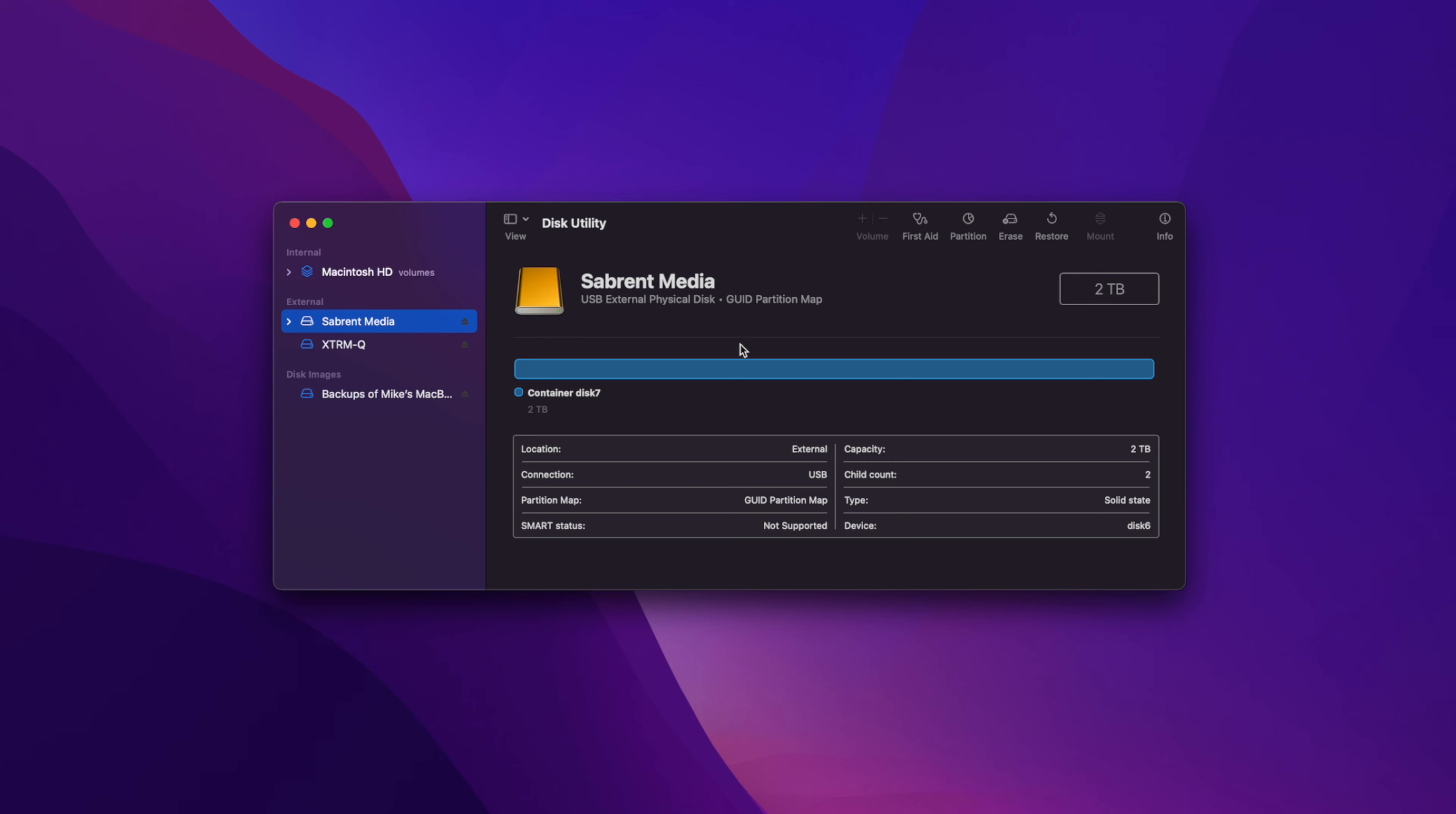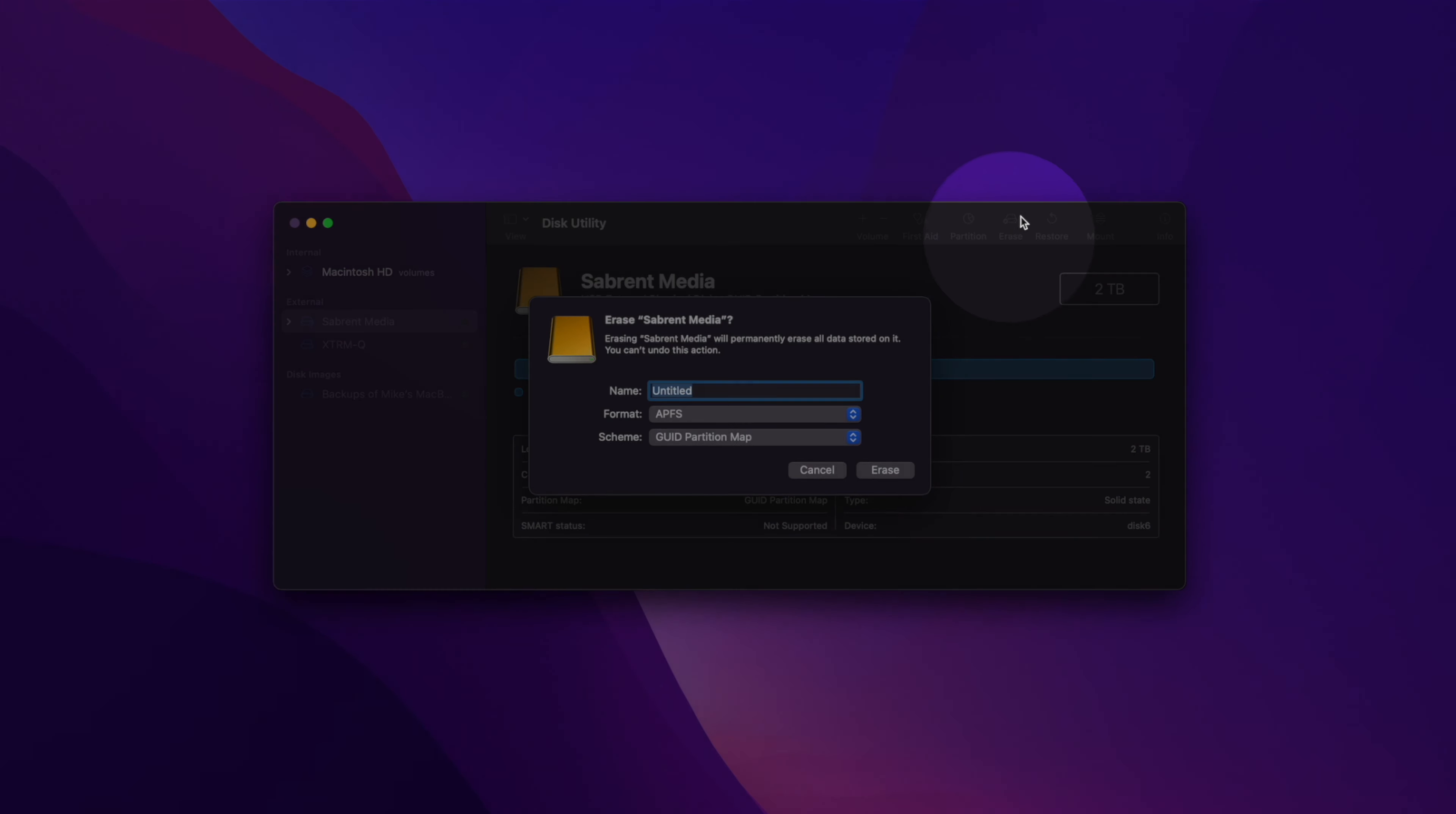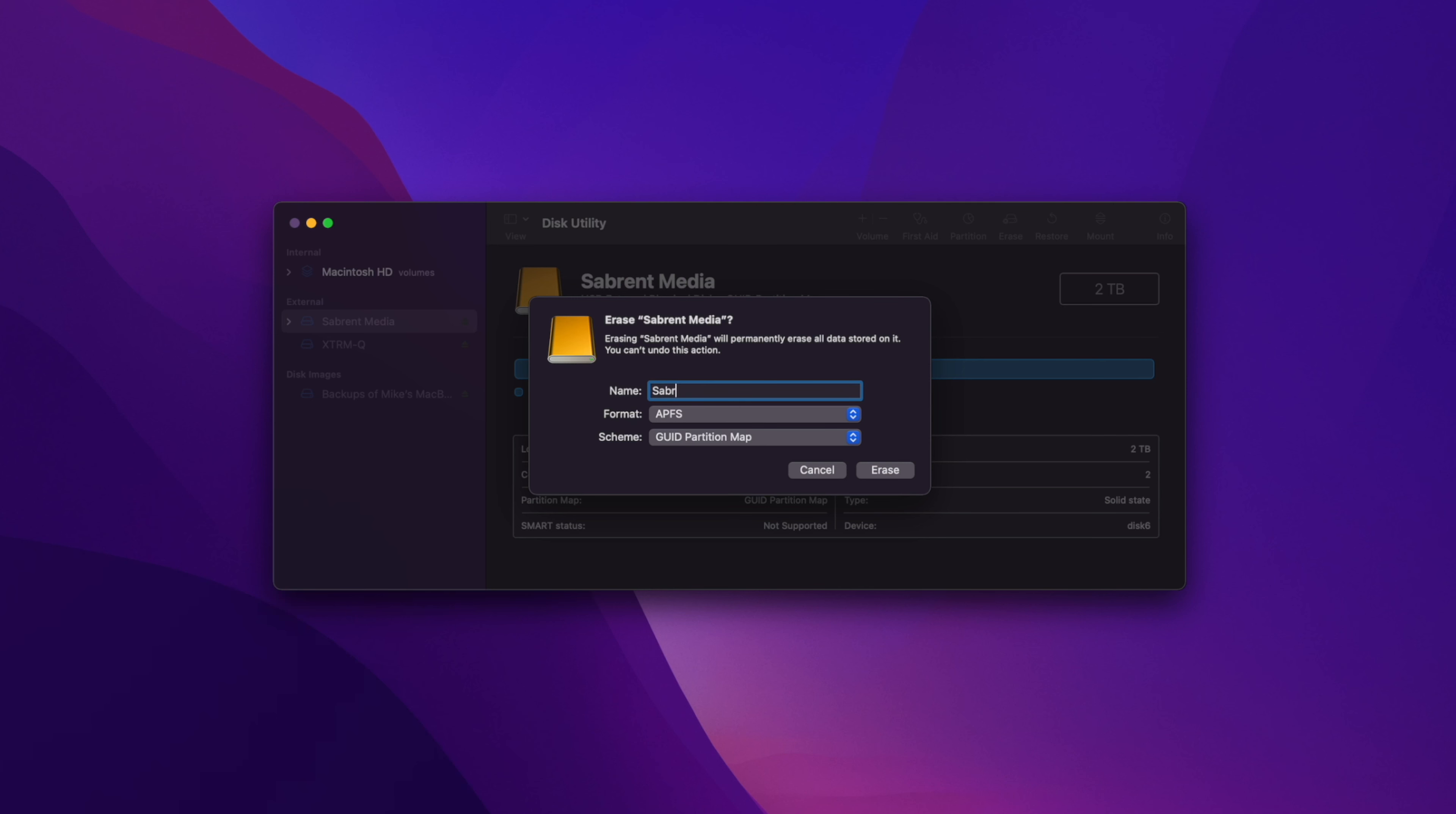The next step is to click the Erase option, located at the top right of the Disk Utility app. It will give you a warning saying all the files and data on this drive will be deleted, and you just need to confirm it. Now you can actually format the drive. It will give you the option to select a name. This can be anything you want and won't affect your hard drive in any way, so pick whatever name you wish.